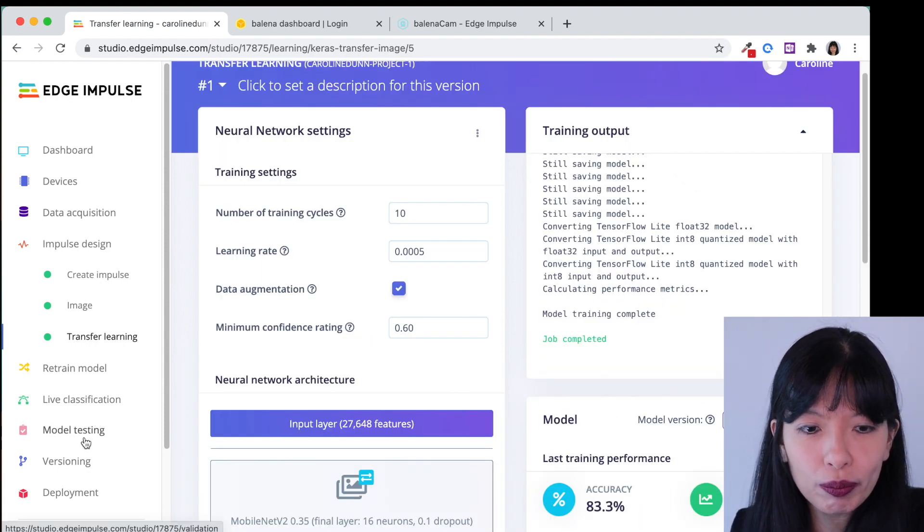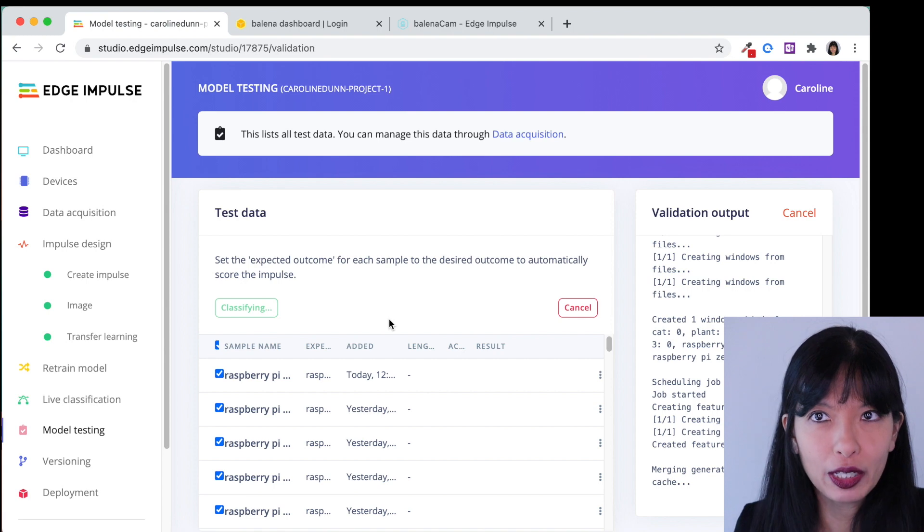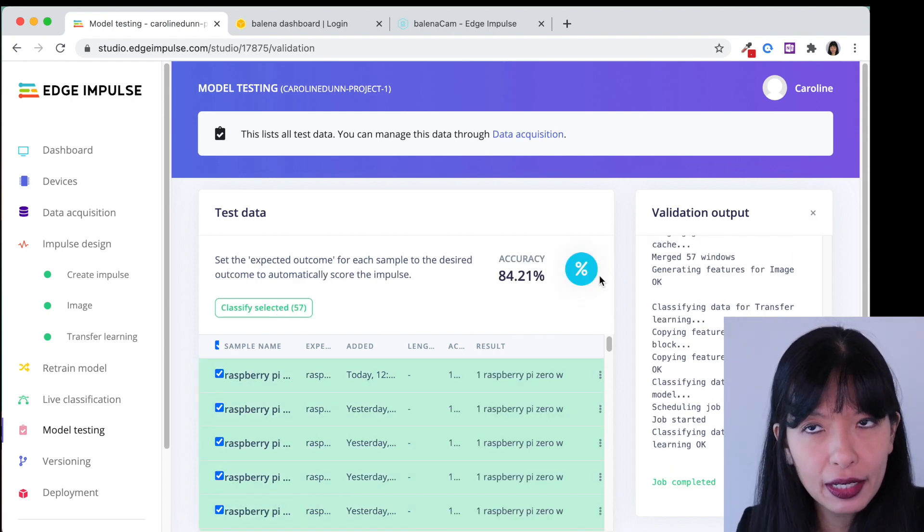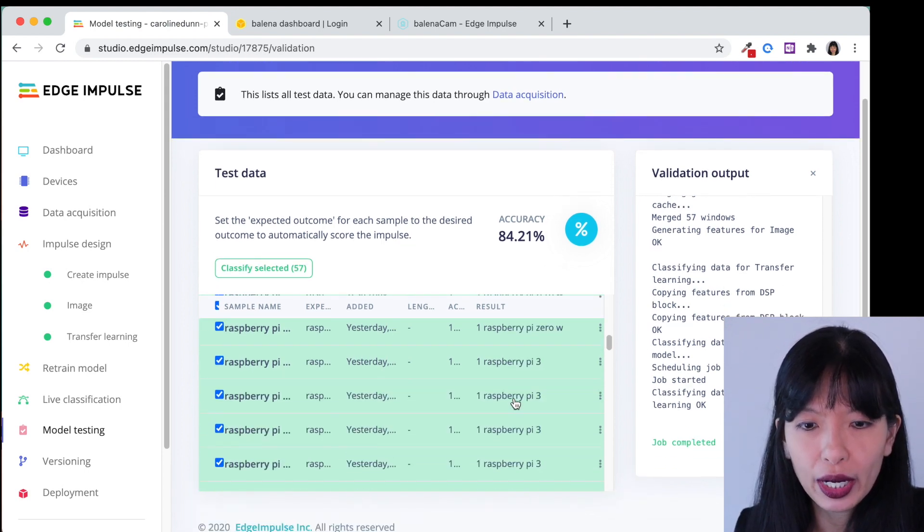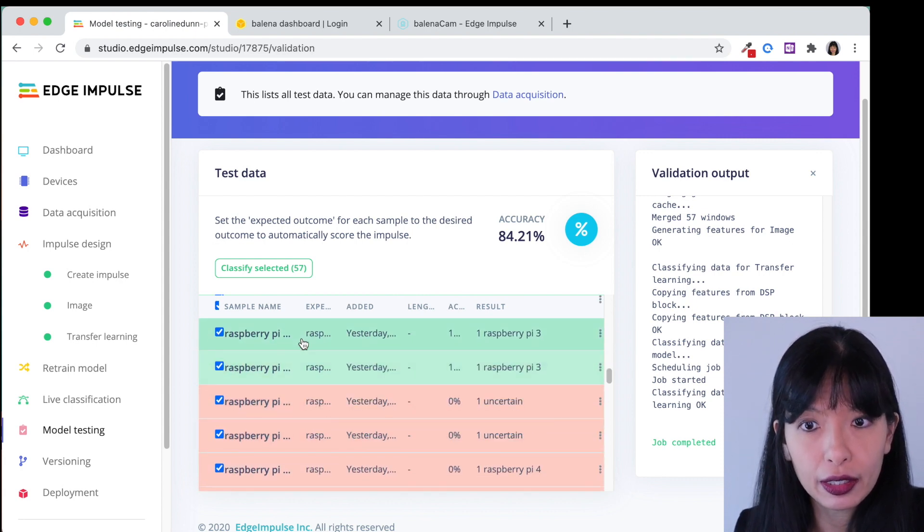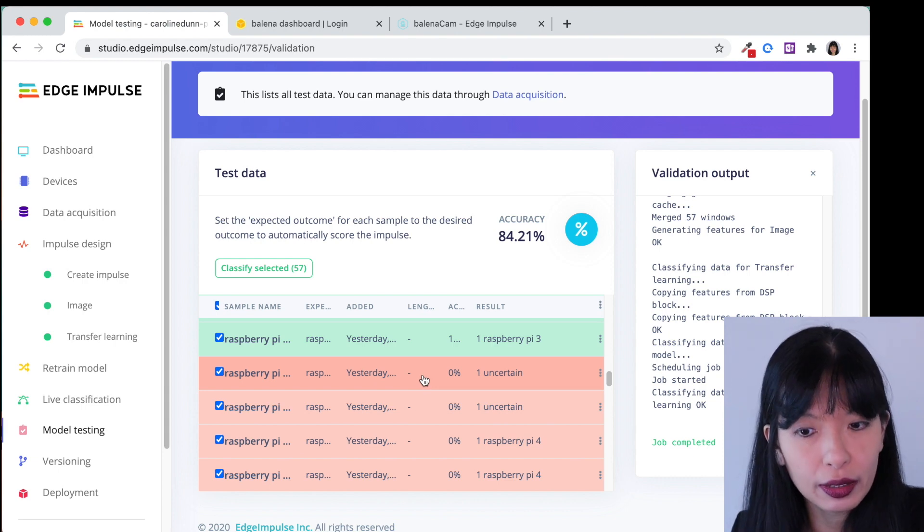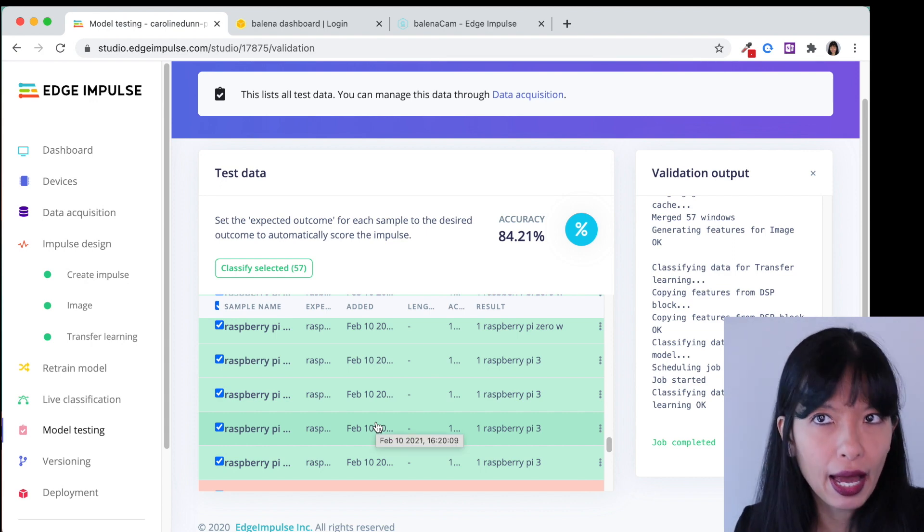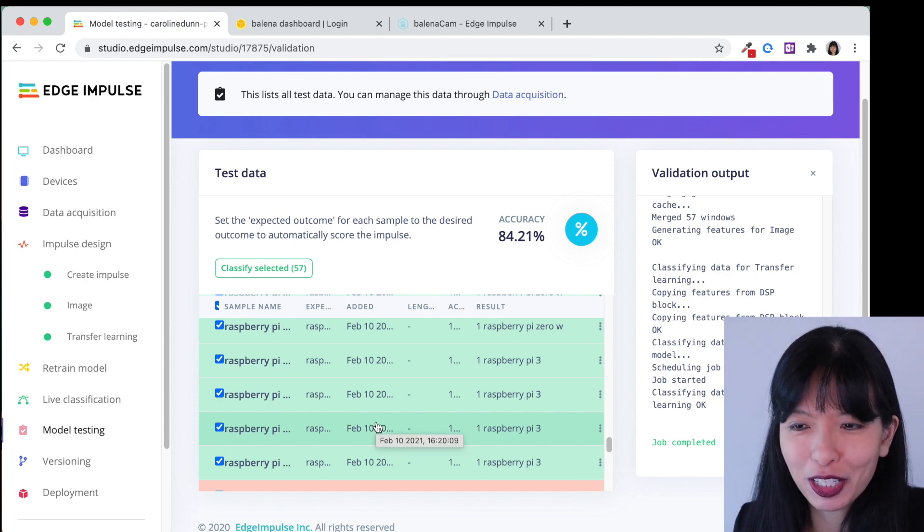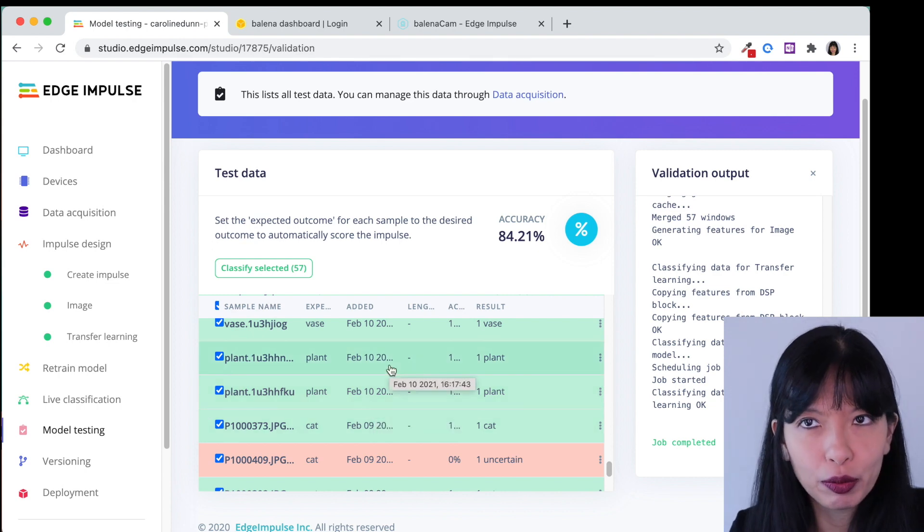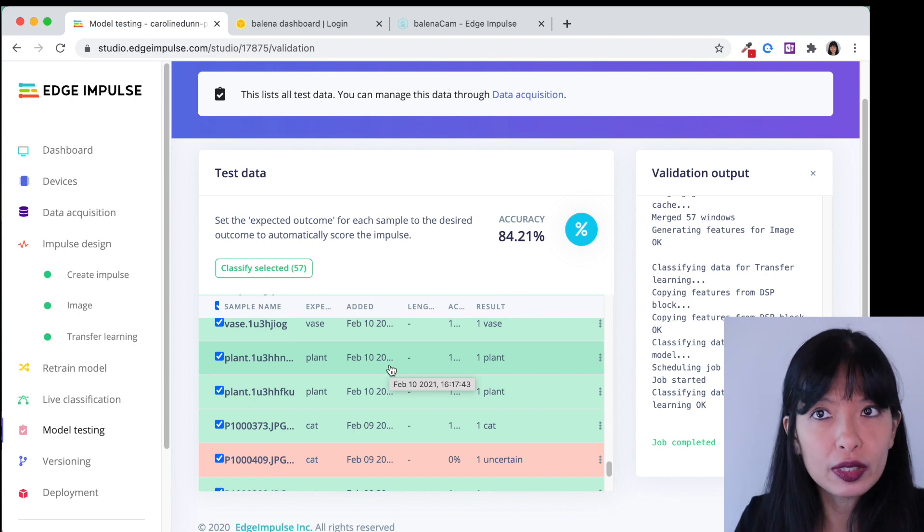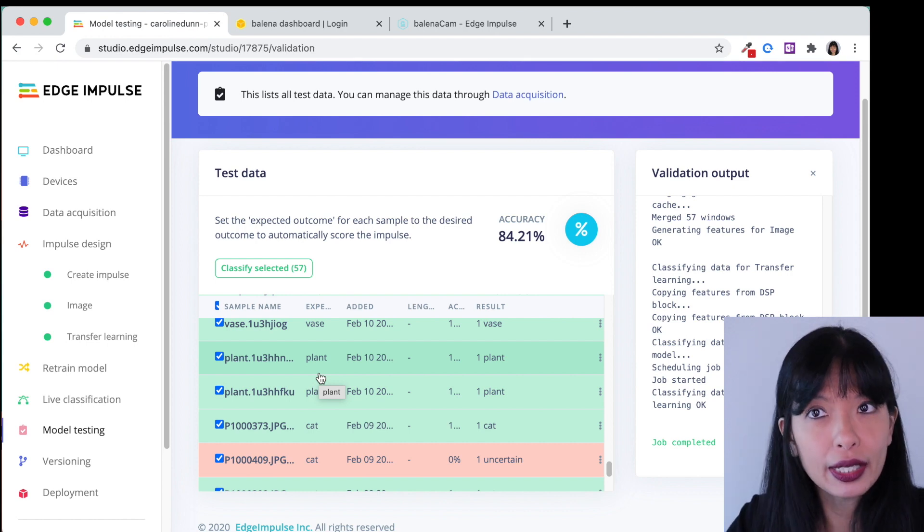We're going to go into model testing and I'm going to select all items. I'm going to classify selected and it's going to tell me how accurate the model actually is. The testing is showing that it is 84.21 percent accurate and if you scroll down here it will show you which items it correctly identified which is everything in the green and which items it did not or was uncertain about, and these are in the red. Okay it's not perfect let's just be honest but this is a great example of how machine learning works. If you add more samples for each label, for each item, your results should get better. If you have a lot of very similar looking items and you don't have very many samples, it will not be as accurate.